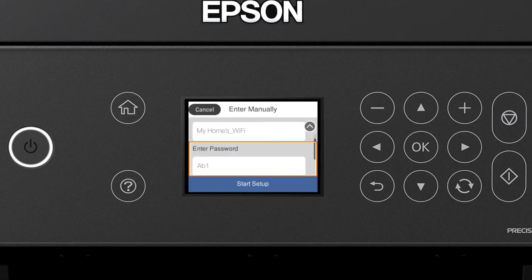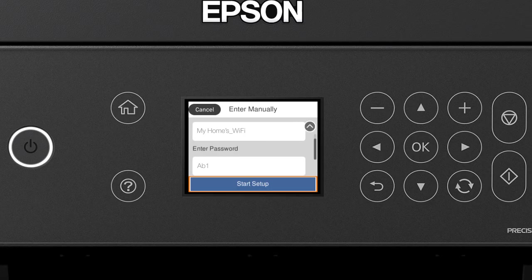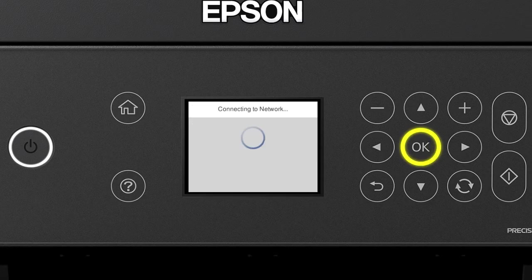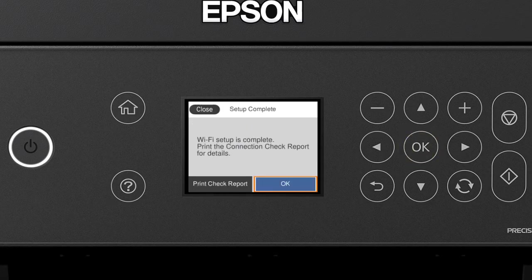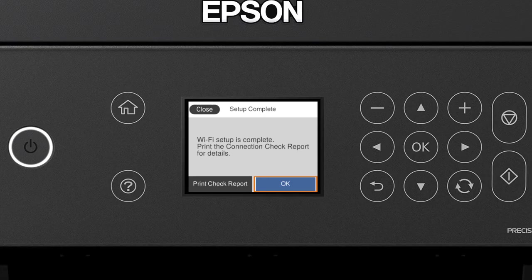When you see this screen, press the down arrow button to select Start Setup. Then press OK. Your printer is connected to your wireless network.